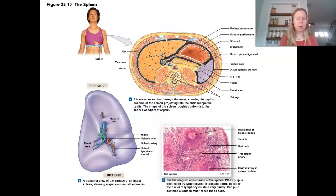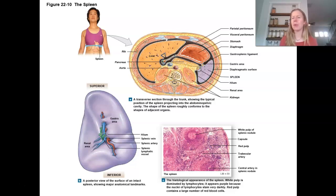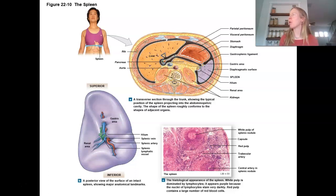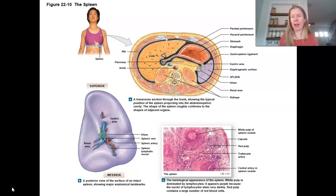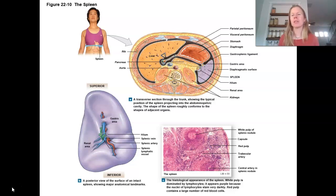The spleen is another lymphatic organ that does have a capsule, though it is very fragile — you can damage the spleen with blunt trauma, particularly in big accidents. Having mono would actually enlarge the spleen in response to that infection, making it even more fragile. This is the classic example of the high school football player who has contracted mono — he's not supposed to play because a lesser impact could actually rupture the spleen.